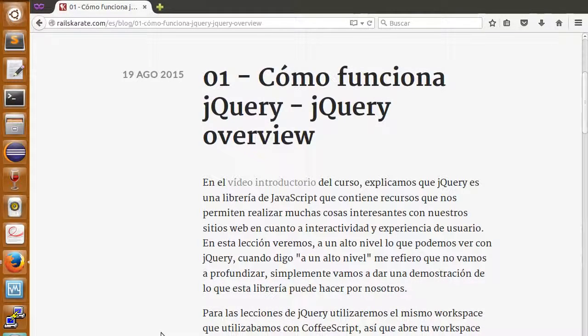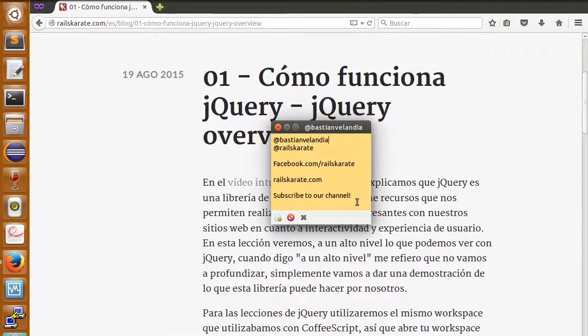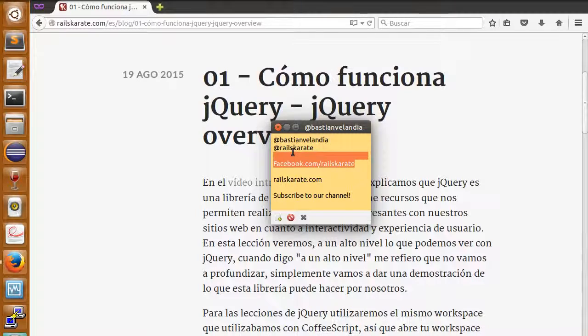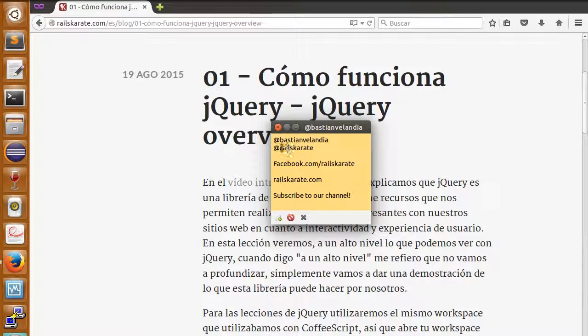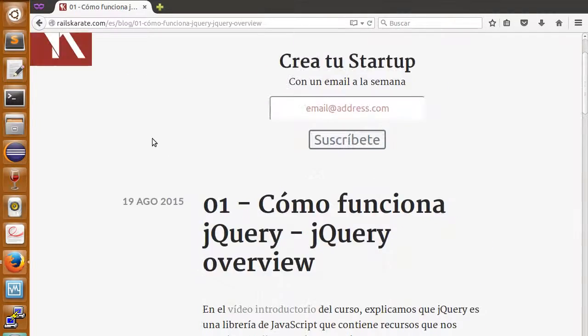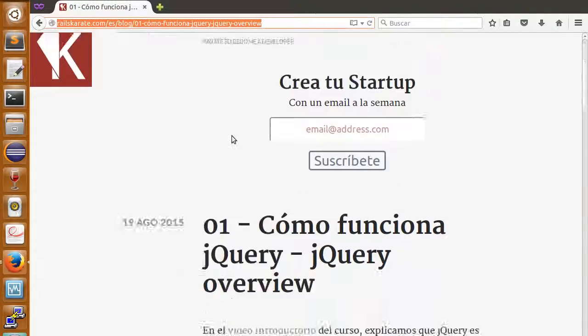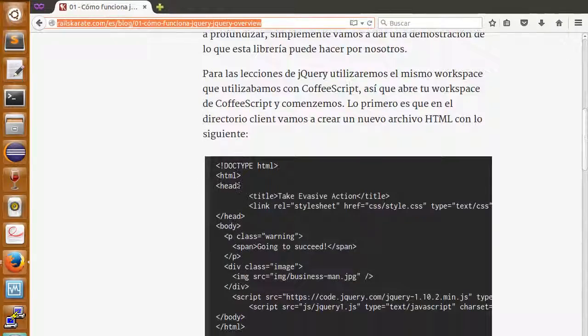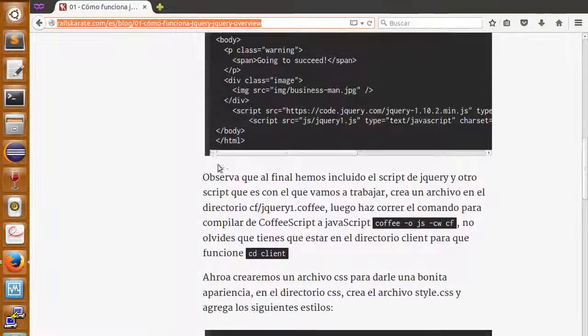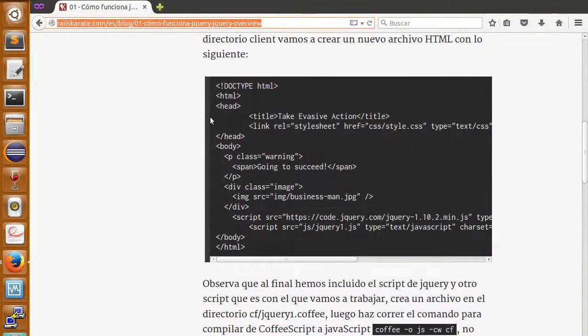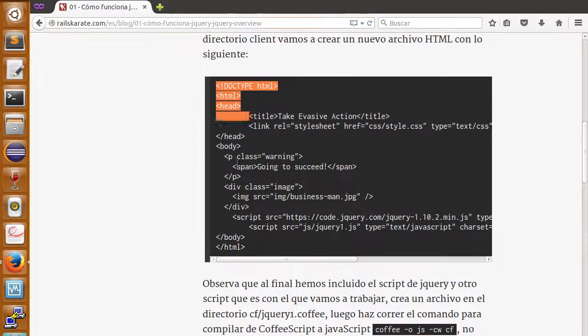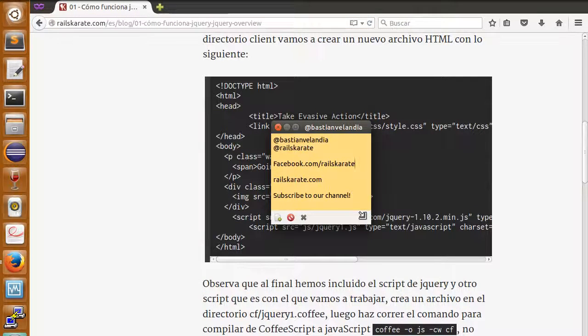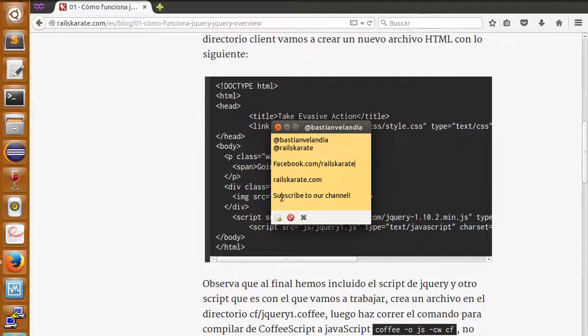Hello guys and welcome to a new episode of the jQuery Basics course of Race Karate. As always, follow me on Twitter, I'm Bastion Blandia on Twitter, we are also at Race Karate. Look for us on Facebook and also make sure you are in racekarate.com taking a look to the article of this lesson where you will find the transcript of everything I'm saying here and the codes we are going to use. Finally, make sure you are subscribed to our YouTube channel. You support us by subscribing.